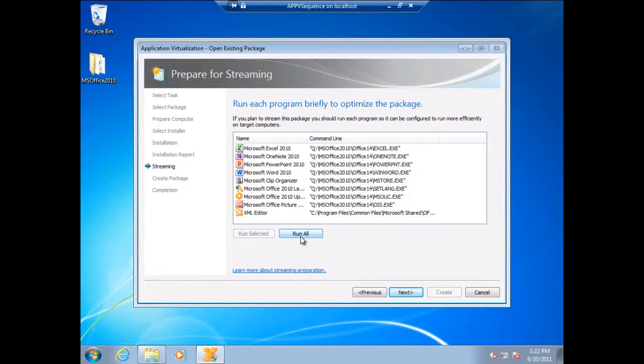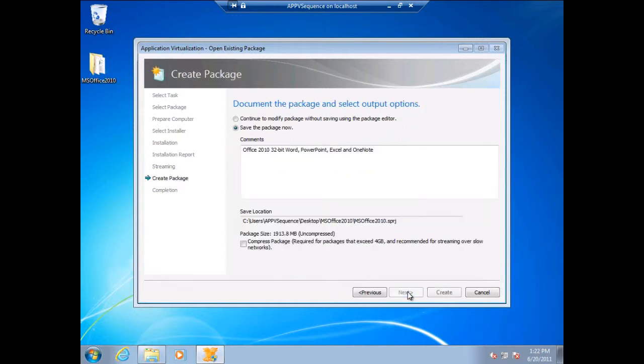I'm going to skip that just for time, but I would run all to actually optimize the package so it knows which bits it needs. I can save it — and it has the option to compress.